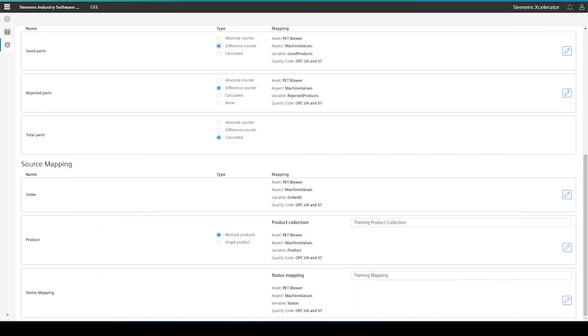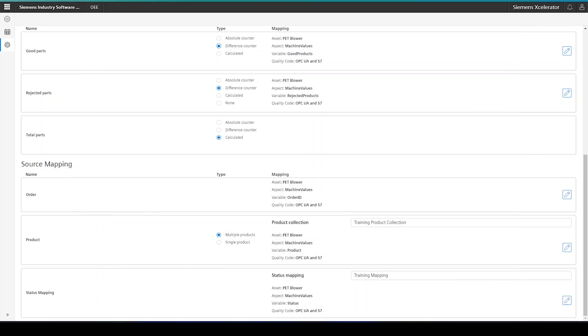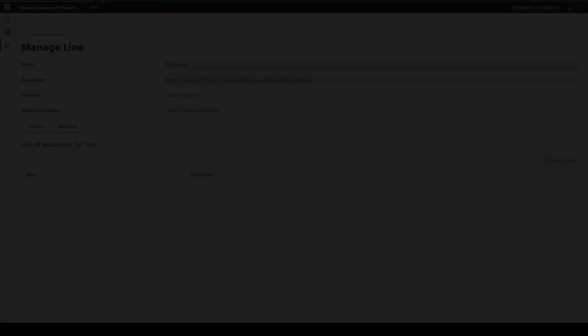This completes the configuration of the line asset. The underlying machines, as mentioned before, can be added through the add machine button under the machines tab and are configured in exactly the same way as the line asset.